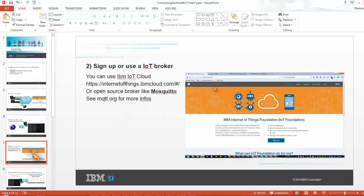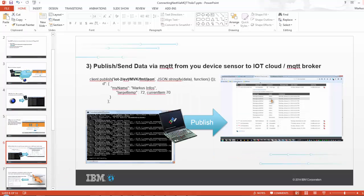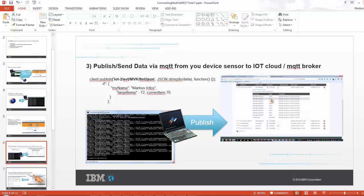Then what I had to do is I subscribed to the Internet of Things cloud from IBM. You can also use an MQTT broker like Mosquitto. And then I modified my little program a bit to publish the data which I received from Nest to the Internet of Things cloud. So let me show you these steps for now.